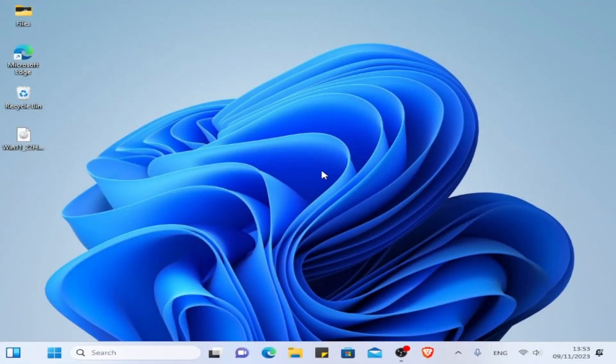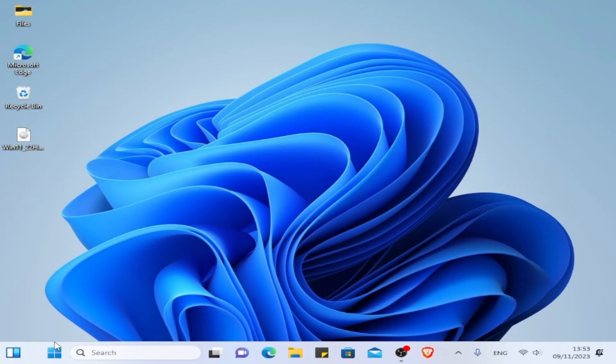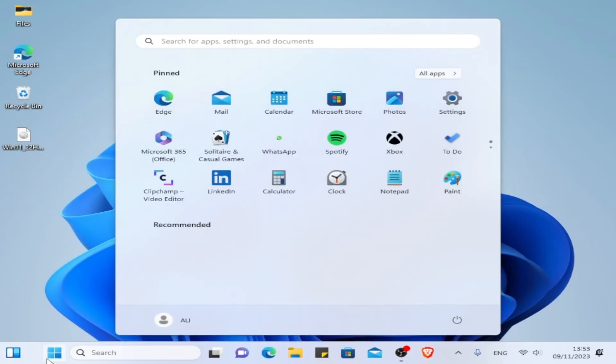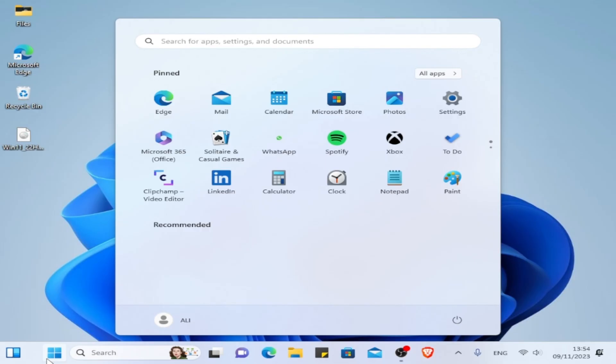And now we installed Windows 11 successfully. One thing that I want to mention is in the 10 days after installing Windows 11, you can come back to Windows 10 if you want to. You have like a period of 10 days if you want to go back to Windows 10, if you're not satisfied with using Windows 11 or if you have any issues with it.